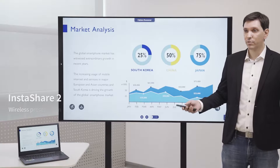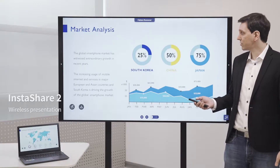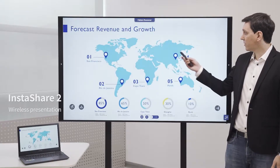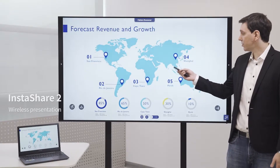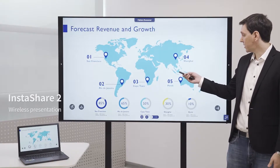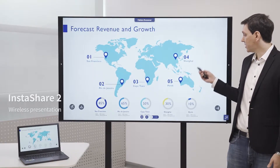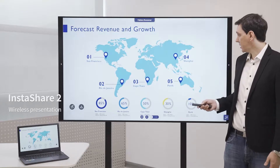Present with ease using InstaShare. With it, you can screen share from any device running Windows, MacOS, iOS or Android.